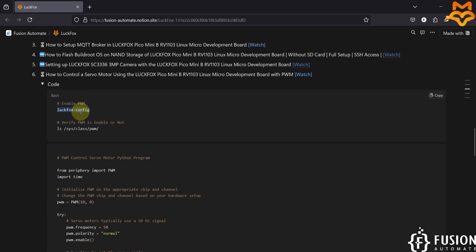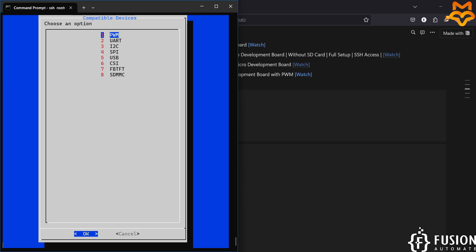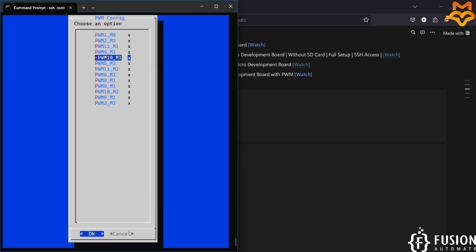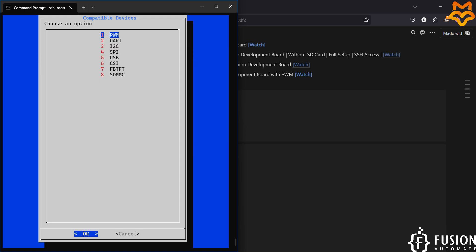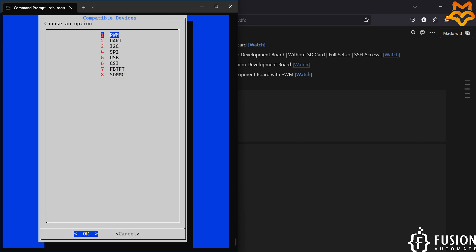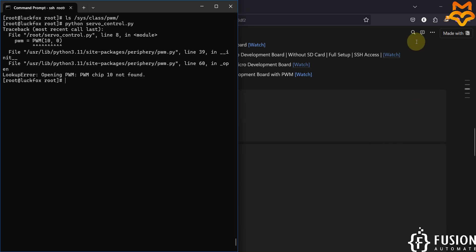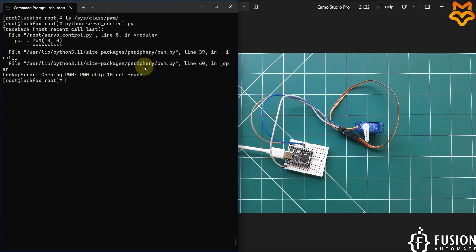Now I can disable the pin for PWM. Run 'luckfox-config' again, go to Advanced Options, PWM, select that pin, and disable it. You can see the star is no longer beside that pin name, meaning the pin is disabled for PWM. Running the ls command again confirms no pin is enabled for PWM. If I now try to run the servo_control.py program, there is an error because the PWM pin is not found.